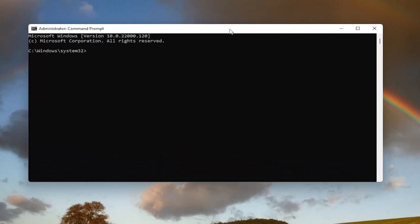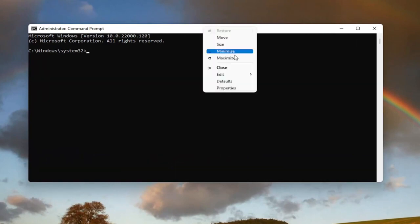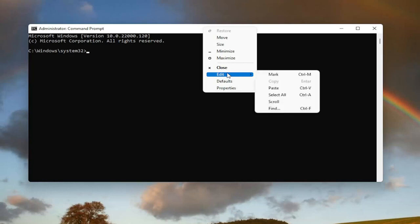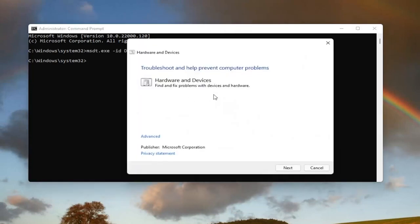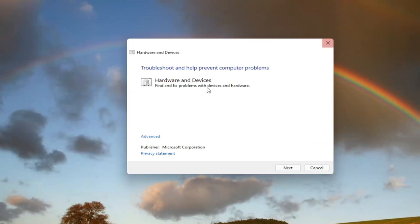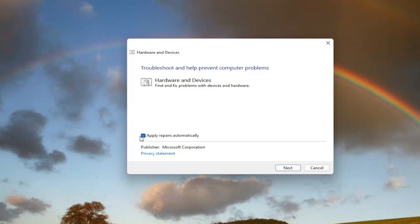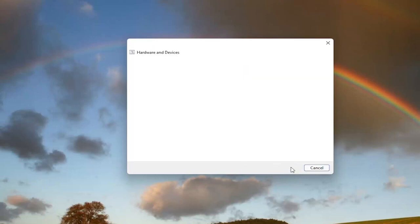I want you guys to copy it. And then go up to the top bar of the command prompt window here. Right click on it. Select edit and then select paste to paste it in. It's going to say troubleshooter and help prevent computer problems. Hardware and devices. Find and fix problems with devices and hardware. Select the advance button and make sure it says apply repairs automatically. Go ahead and select next.